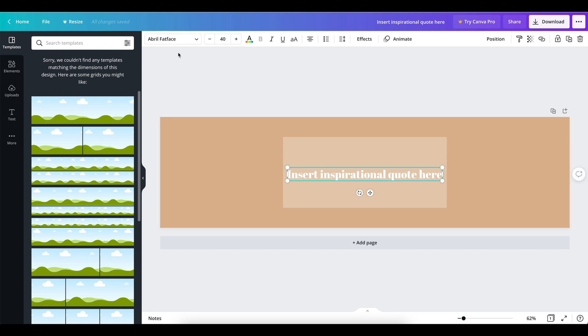I really like using this font, this Abril fat face, and I find that a size 40 text works really well for Notion.